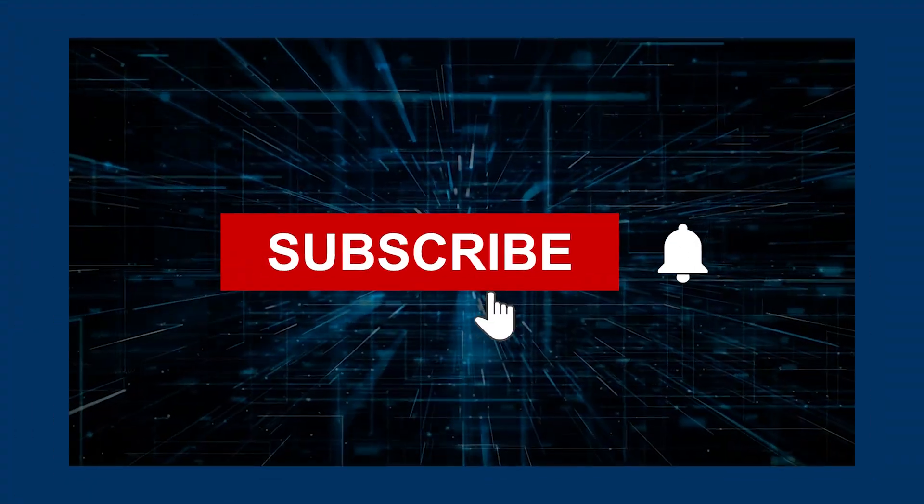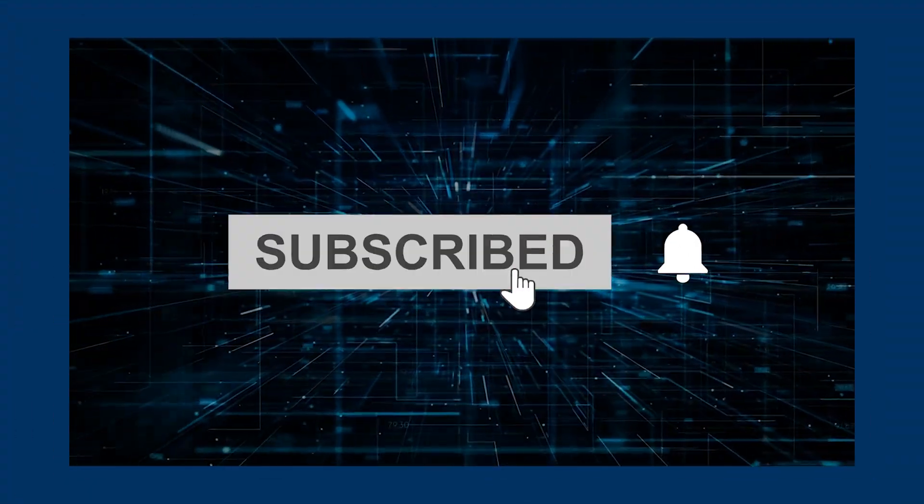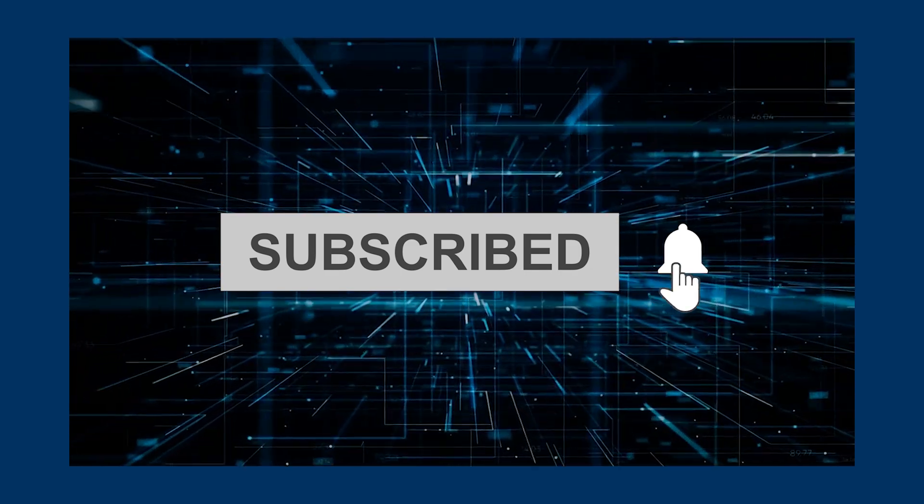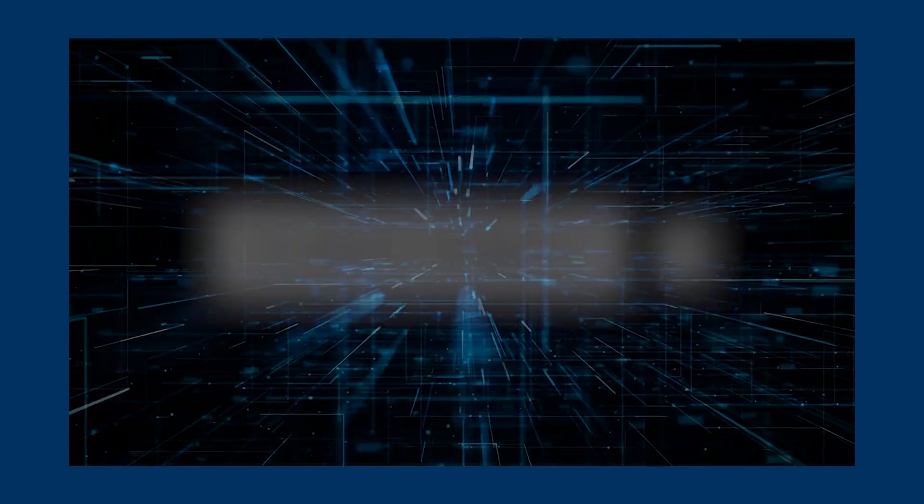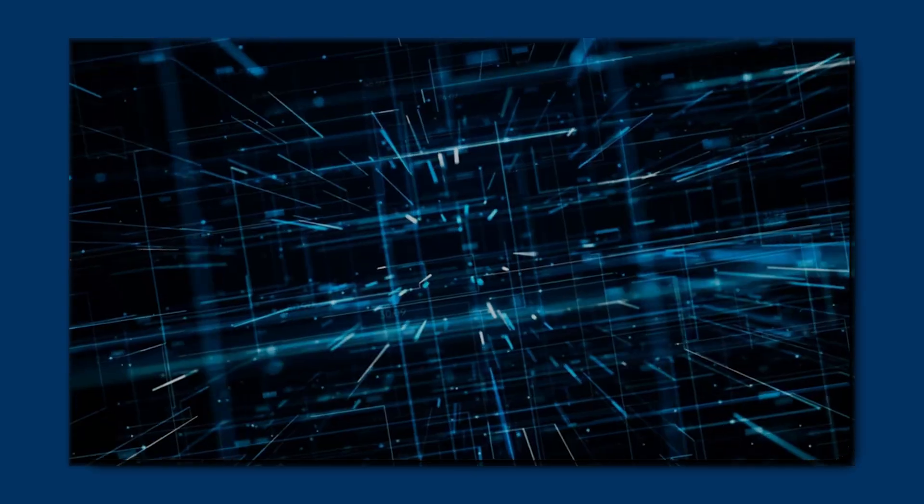Don't forget to hit that subscribe button and ring the bell to get notified about our latest content. Now, let's get started.